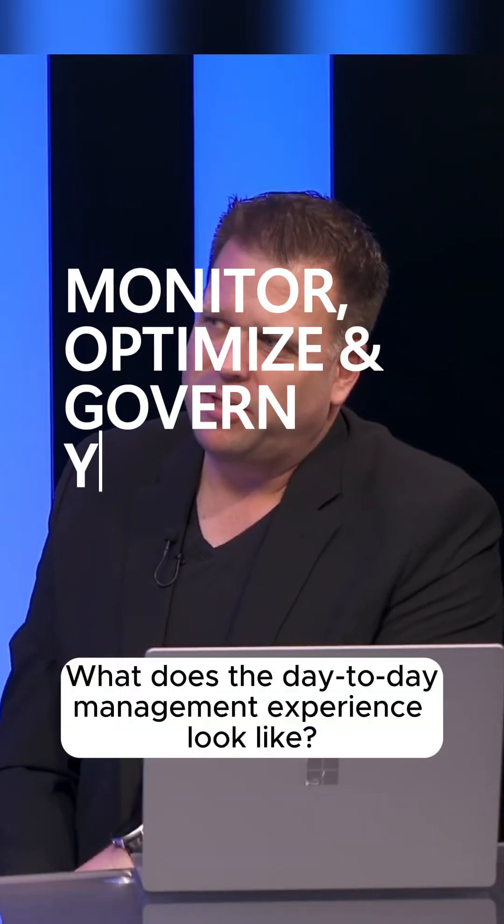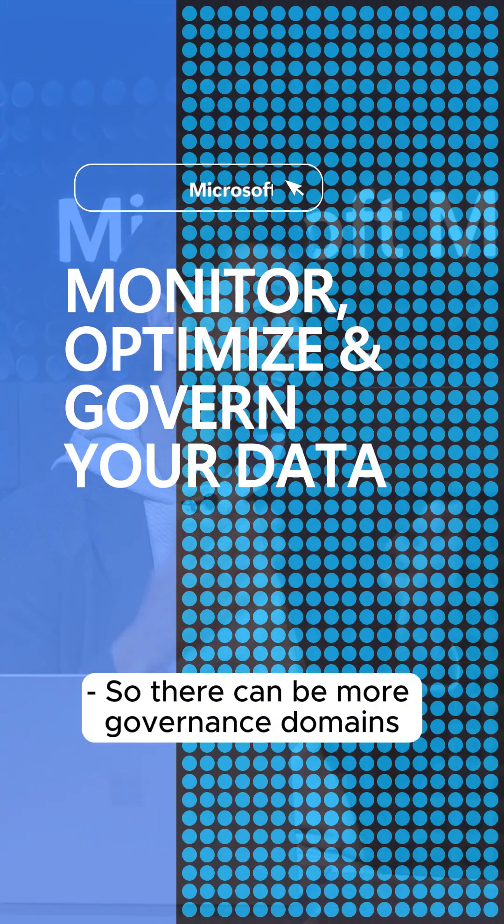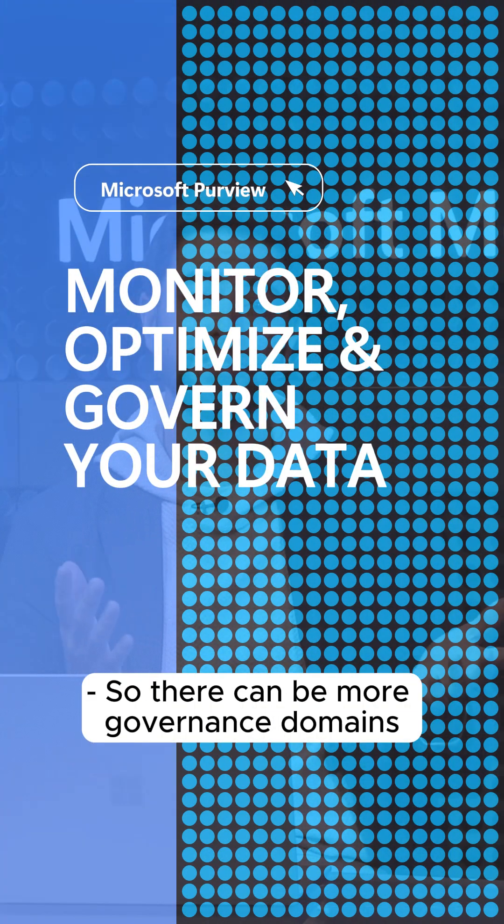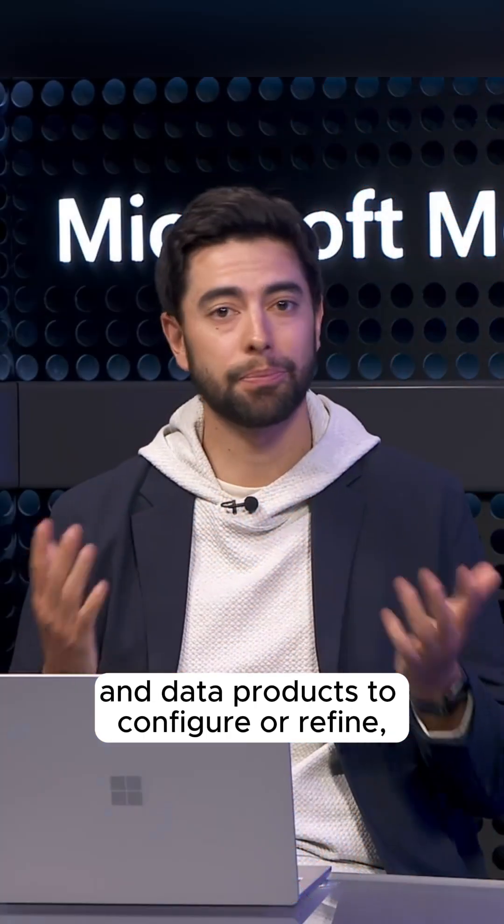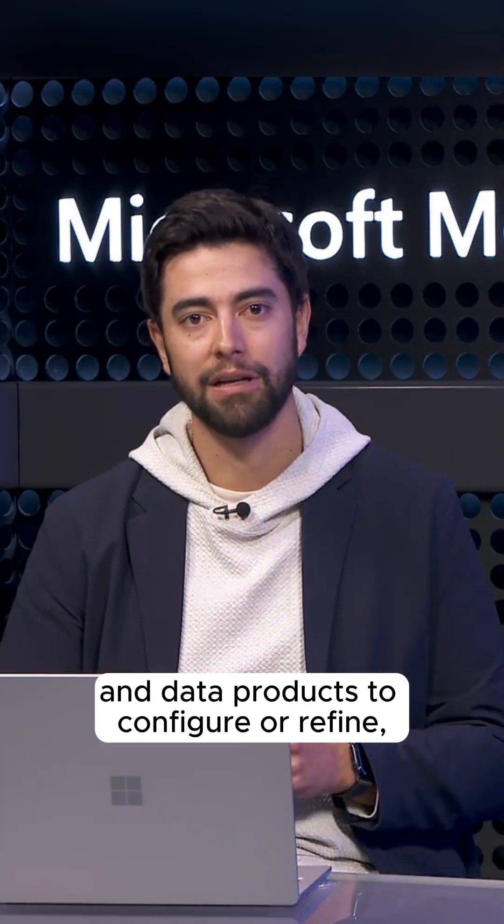What does the day-to-day management experience look like? There can be more governance domains and data products to configure or refine.